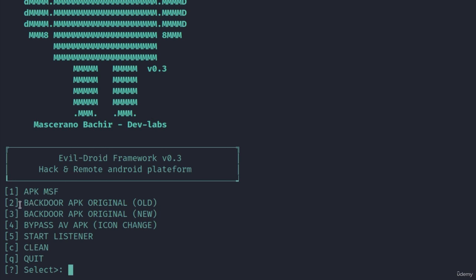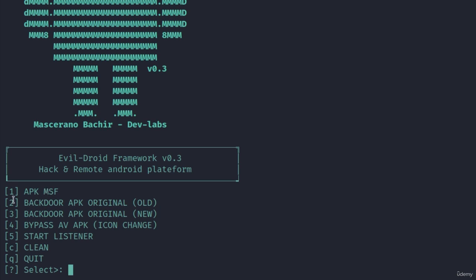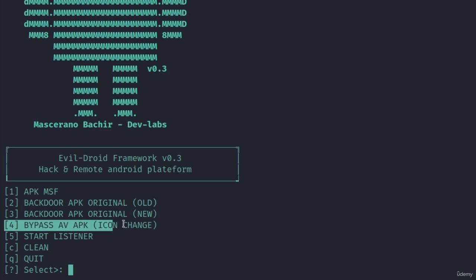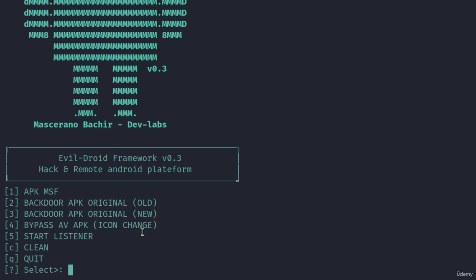Once we click on that it will lead us to the main menu. We have a couple options here. We have the option to create the apk file with msf venom which is msf. We have the option to backdoor apk original with the old method and to backdoor apk original with the new method. We can bypass antivirus apk with the help of icon change but most android devices don't even have an antivirus.